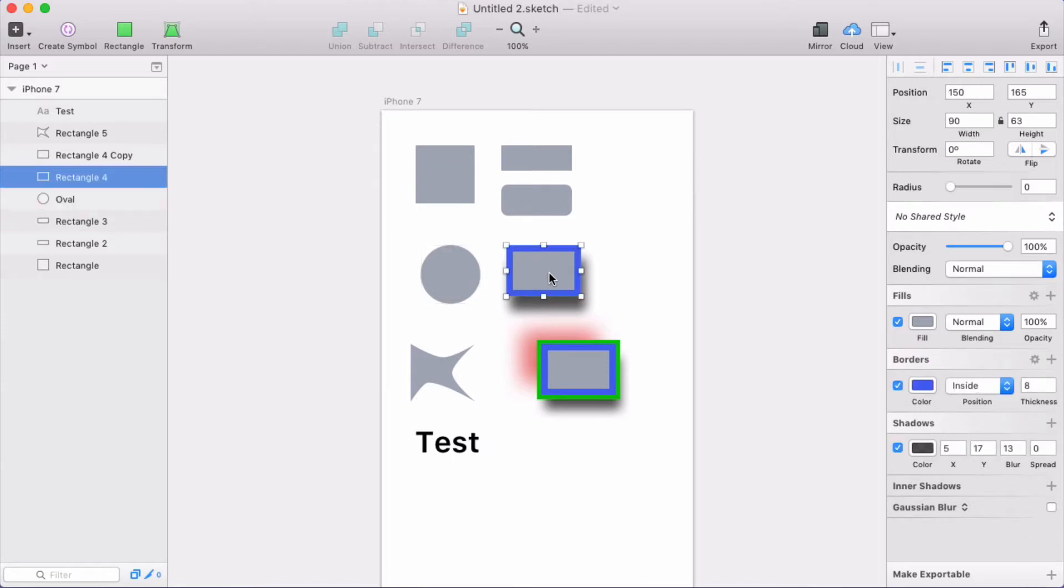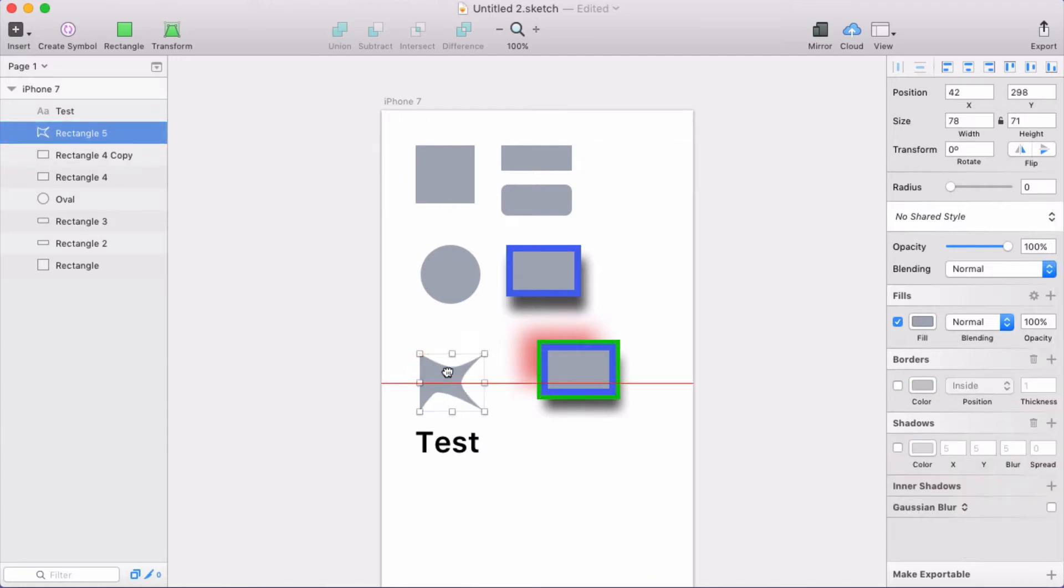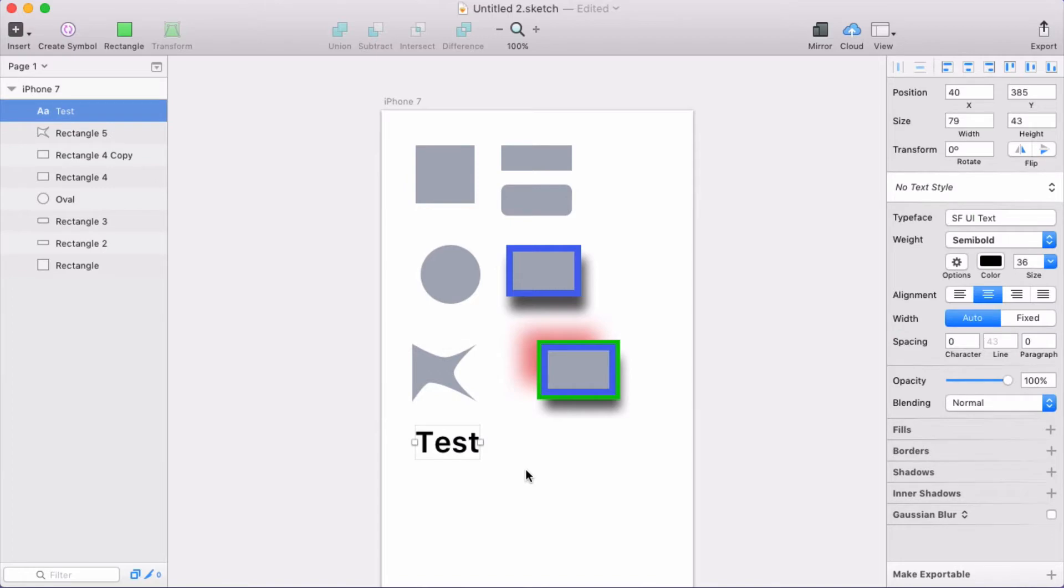got a rectangle with a border and a shadow. This one has multiple borders and multiple shadows. Then I have a shape here where I modified it to be some kind of wacky shape, and then I've got some text.